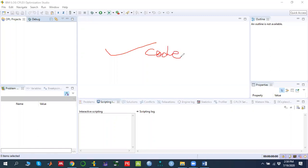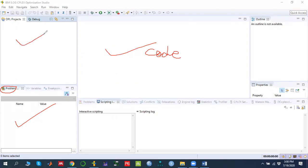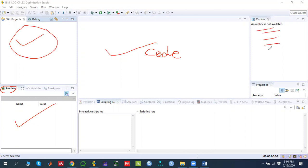Once we have written down the code, we will get the answers shown in the output area. The problem results appear there. Whatever project you create will be shown in the project panel, and if you already have a project and want to open it, all the details will be shown there. The outline panel is similar to MATLAB — whatever commands you write will be reflected there.